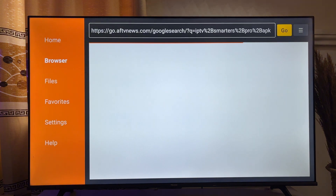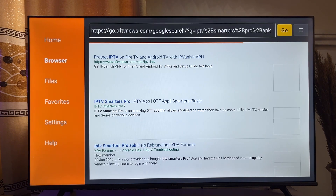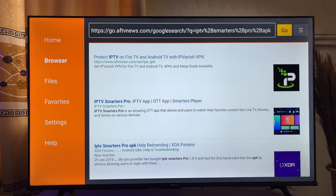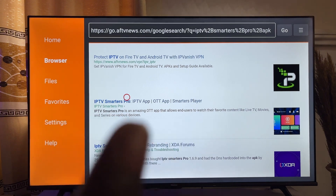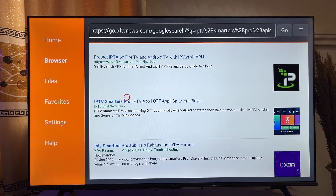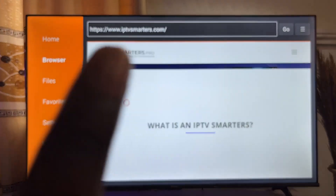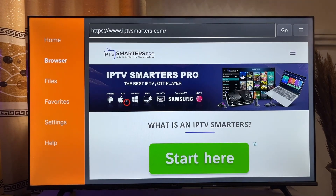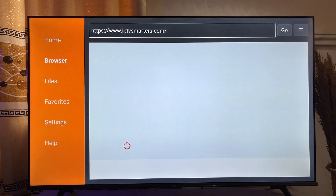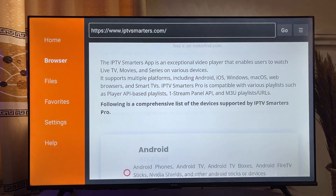Now the Downloader app is going to give you a couple of websites where you can actually download the IPTV Smarters Pro app into your Fire Stick. What you want to do is scroll down and click on the official link from IPTV Smarters Pro, which is basically this website over here — IPTVSmartersPro.com.